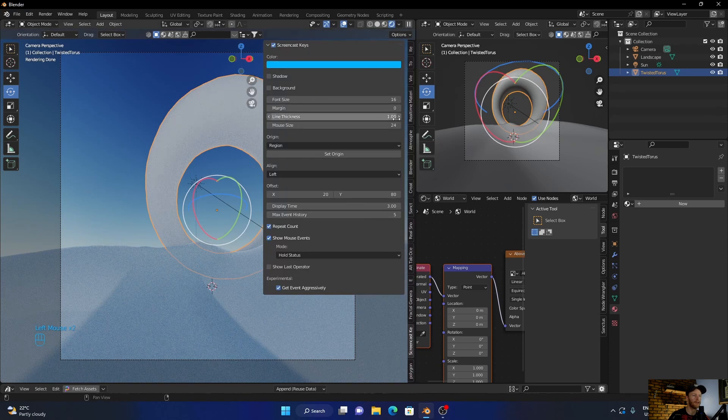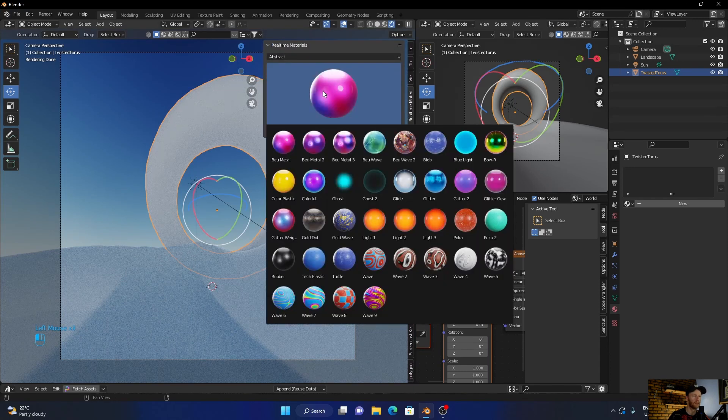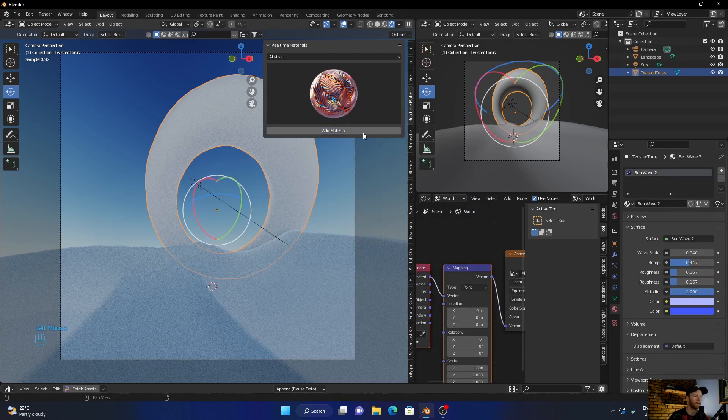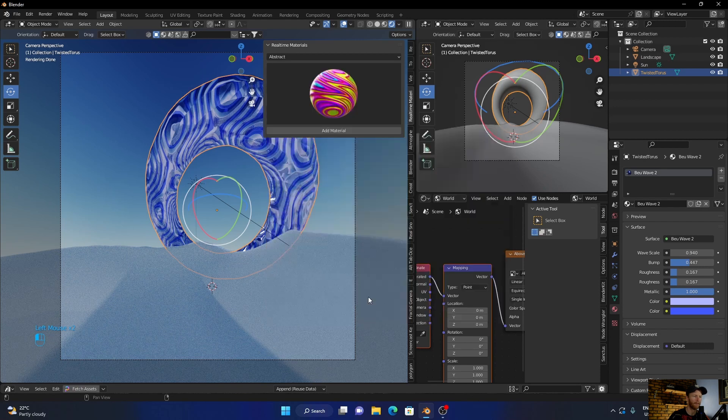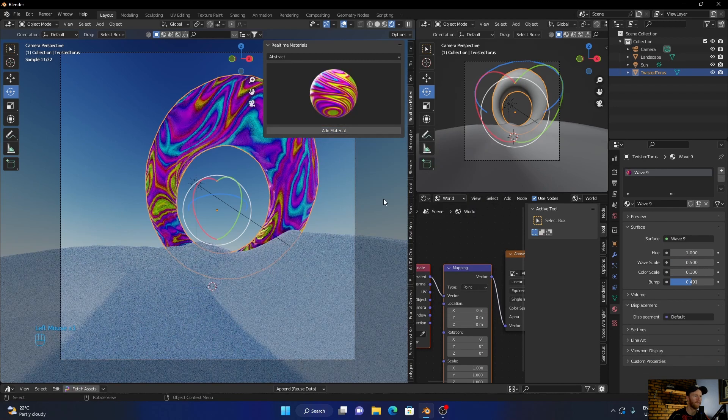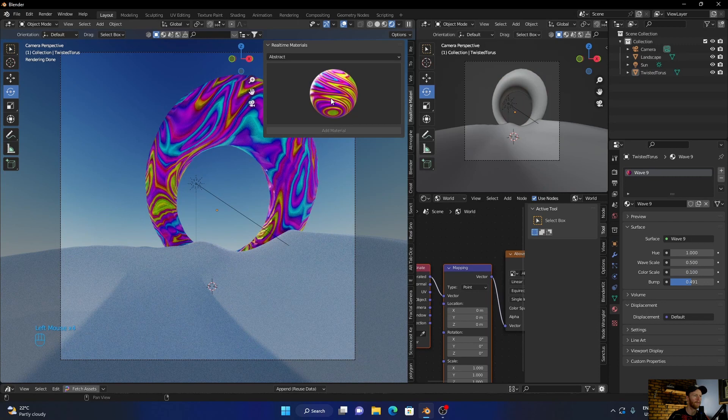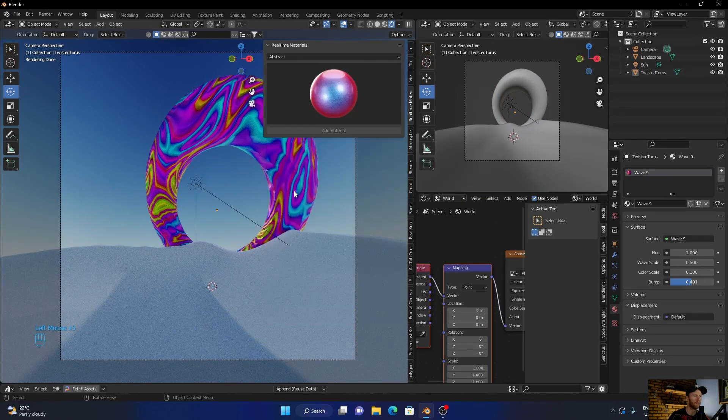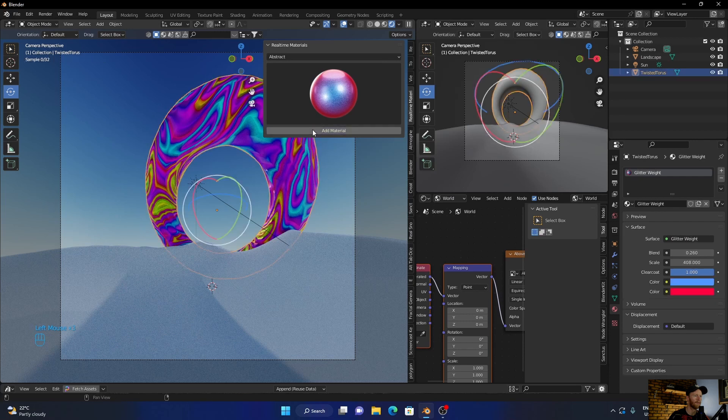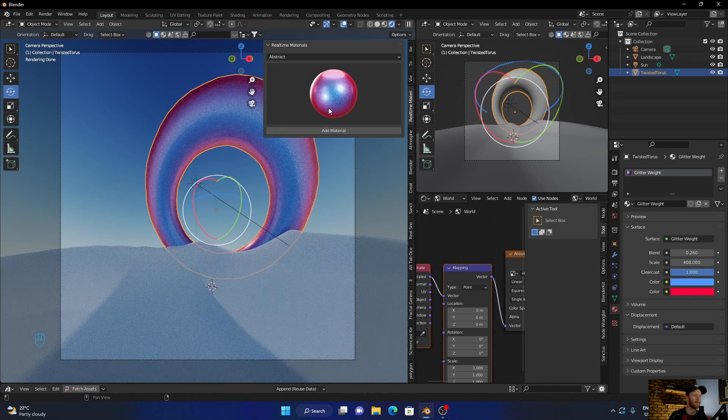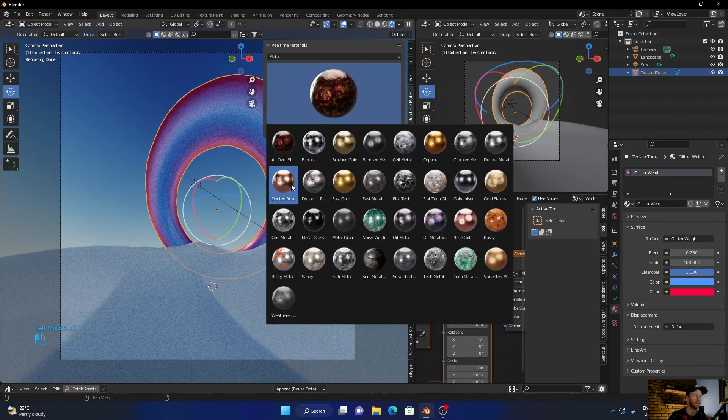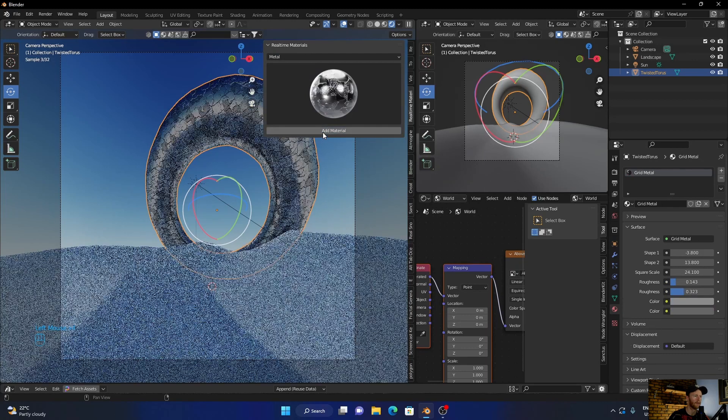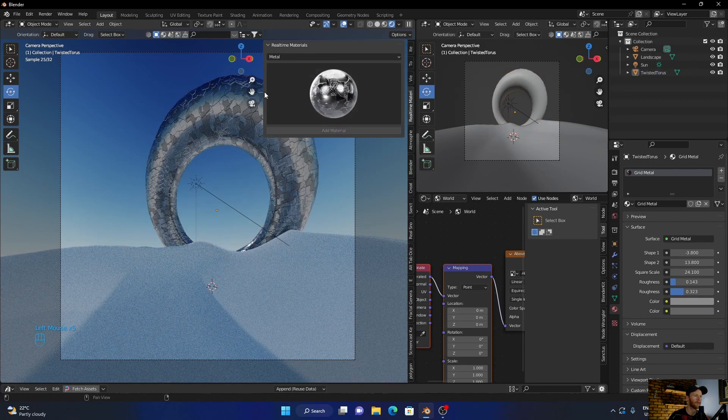Now just add a material with this and what I'm going to do, let's try this. No. Nope. Just go with the basic metal, that looks cool.